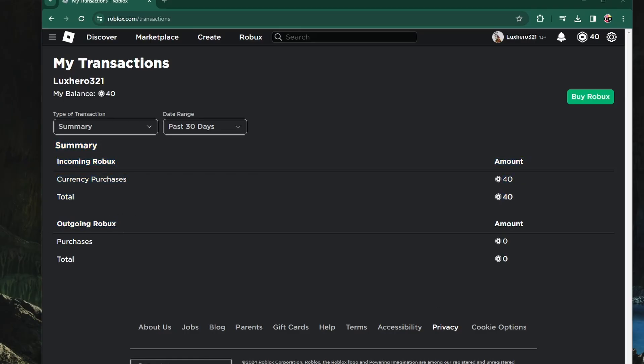I don't have any pending transactions, but if you have one or more, they will show up here and you will see a pending label next to them if you haven't claimed your Robux yet.